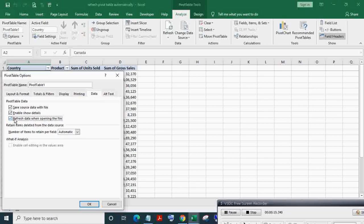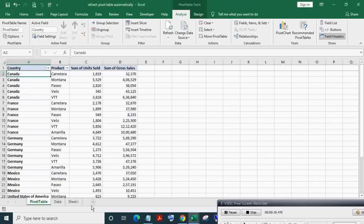So this is how we make the pivot table data source get auto-updated and refresh the pivot table automatically.